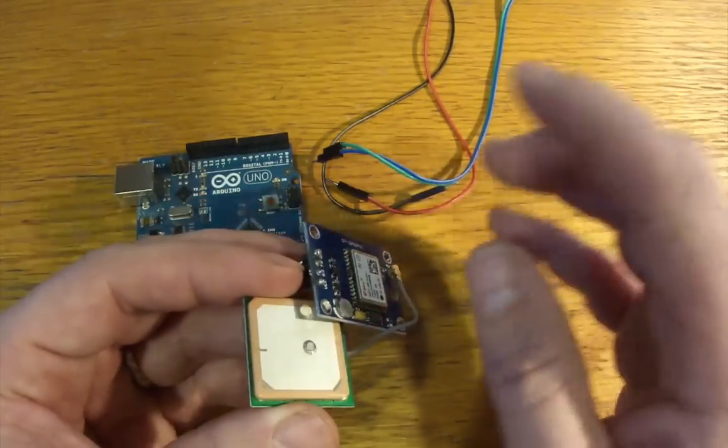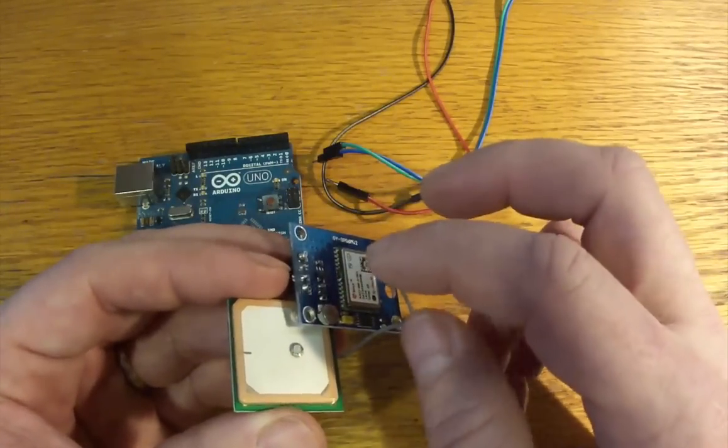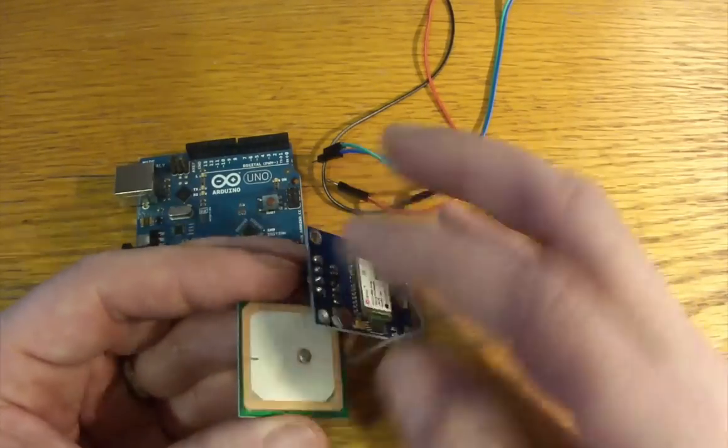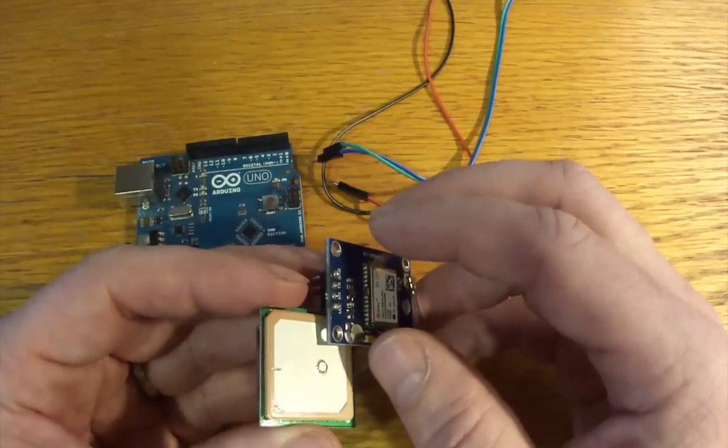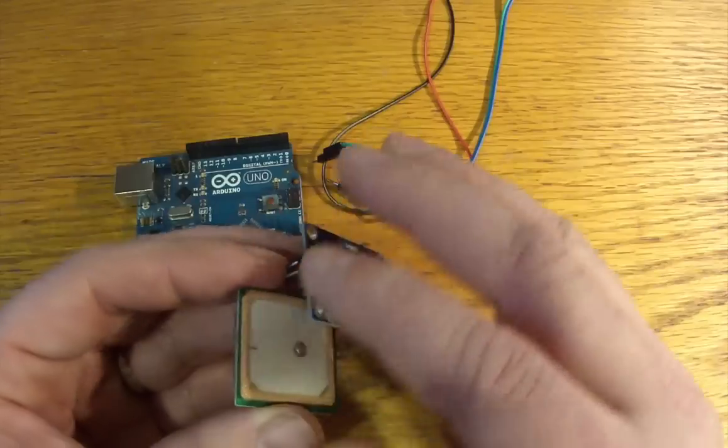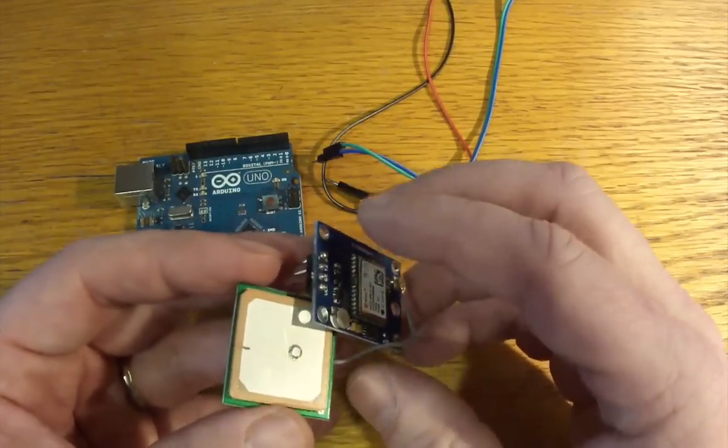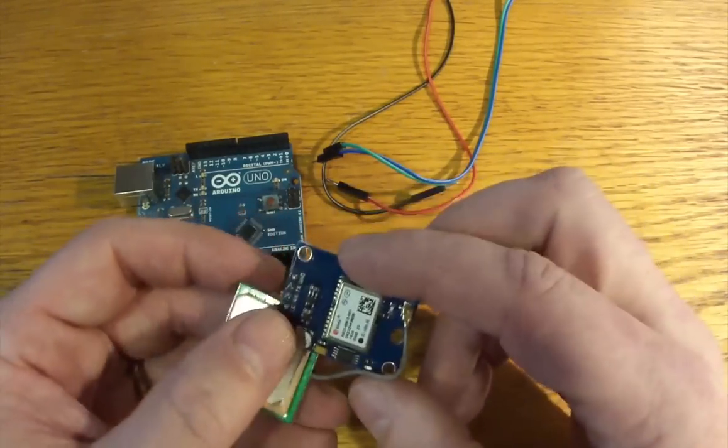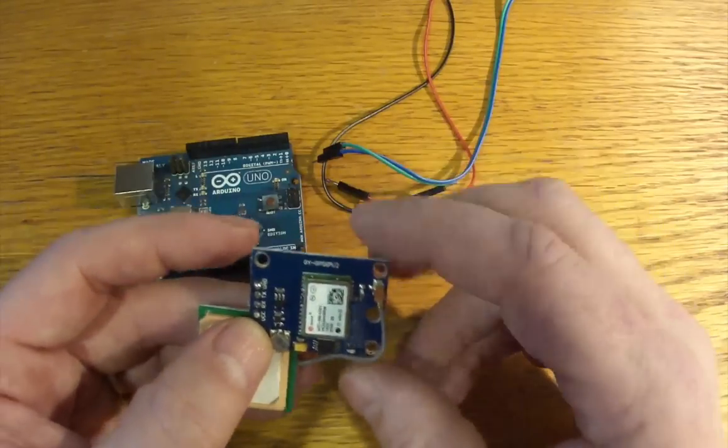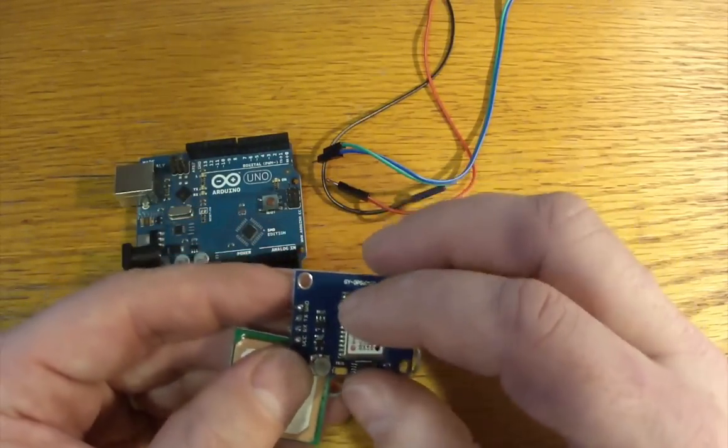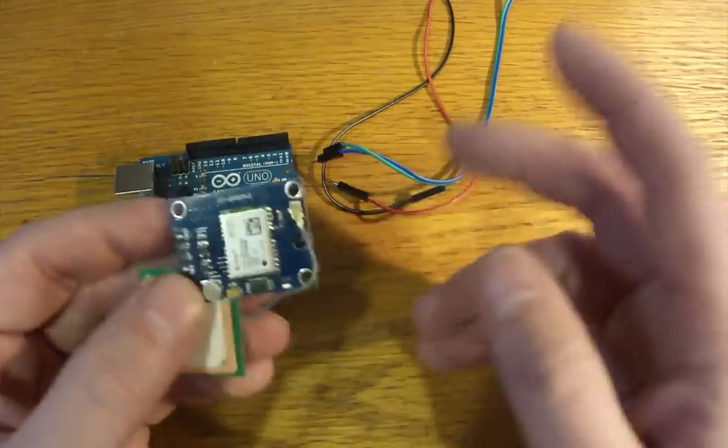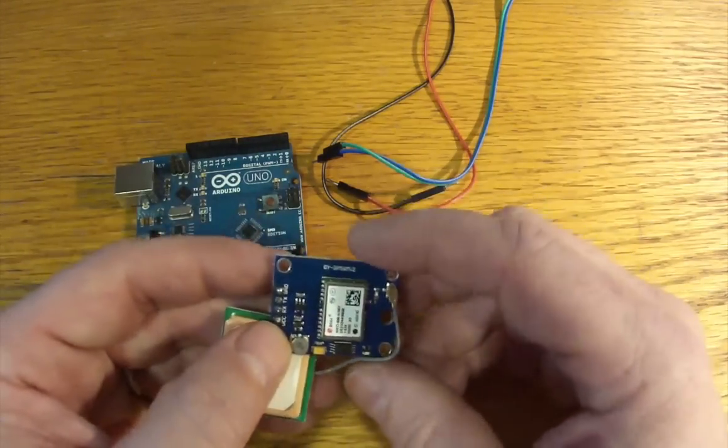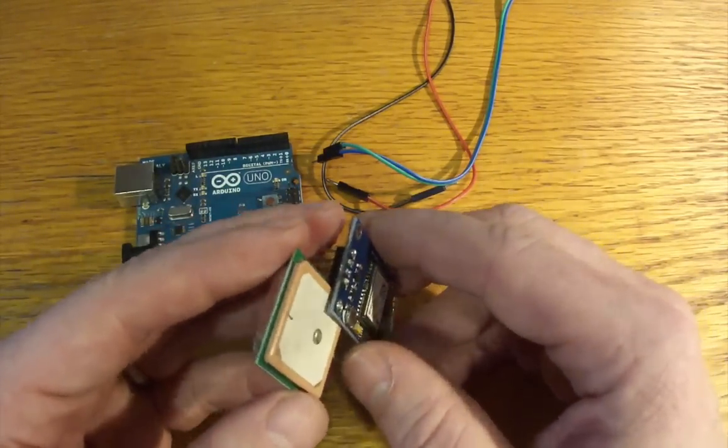But it goes bloop, bloop, bloop, and it poops out a bunch of comma-separated values. It's a data format called NEMA, N-E-M-E-A, but you don't need to pay any attention to that. The tiny GPS library takes care of all that. And it's very simple serial data, and it will say the status of the GPS, how many satellites it sees, how fast it's going, and whatnot.